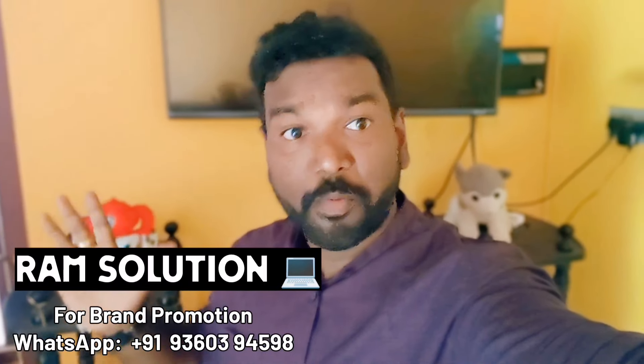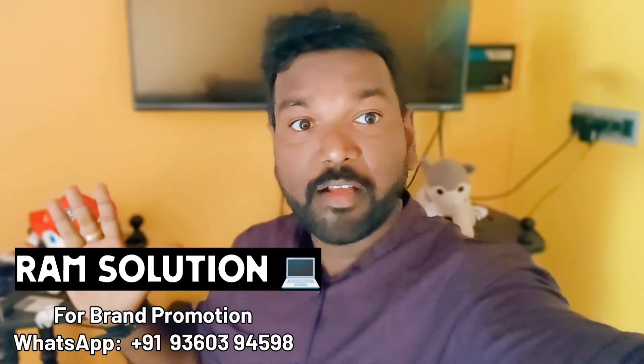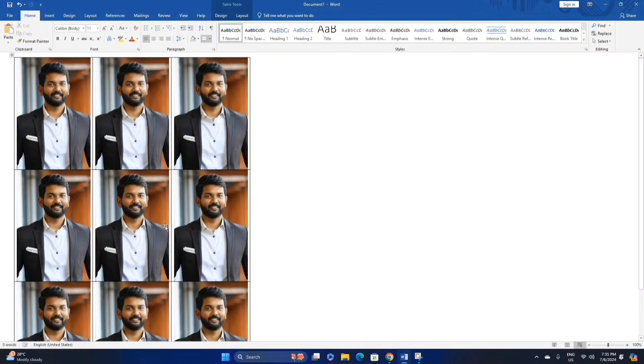Welcome back to ROMSolution. Today, we are going to create passport size photos in Microsoft Word.